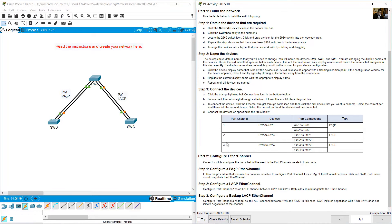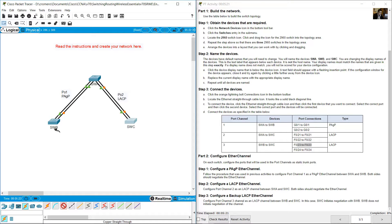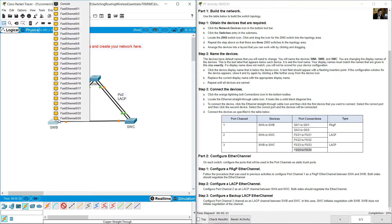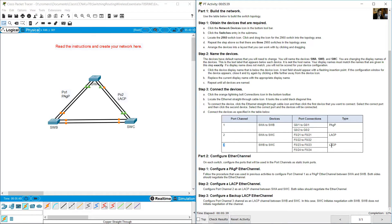Connect SWB to SWC using FastEthernet 23 to FastEthernet 23, and FastEthernet 24 to FastEthernet 24, with copper straight-through cables. This will be Port-Channel 3 using LACP. These topology labels are optional but are good practice.